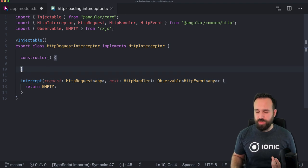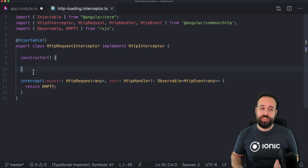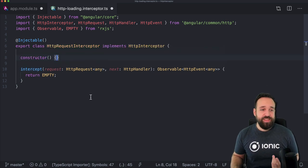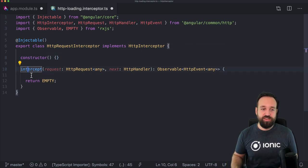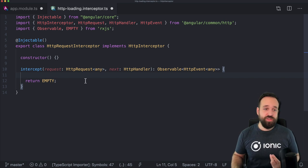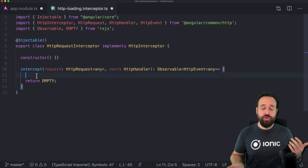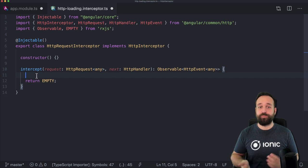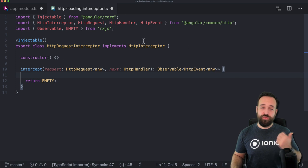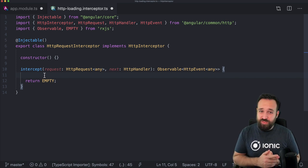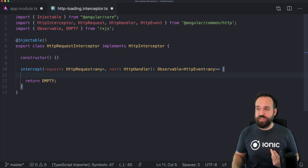One thing we're not focusing on here is implementing your own JSON Web Token flow — there are packages for this, but you could also do it yourself. Whenever an HTTP request comes in, you intercept it, grab the JWT from storage or a service, attach the token to the request, and let the request proceed. Now we want to focus on what happens when a request fails, how we can retry it, and how to implement a token refresh flow.